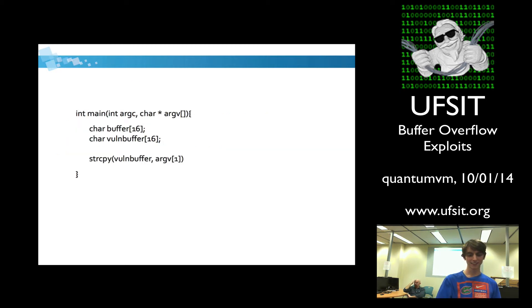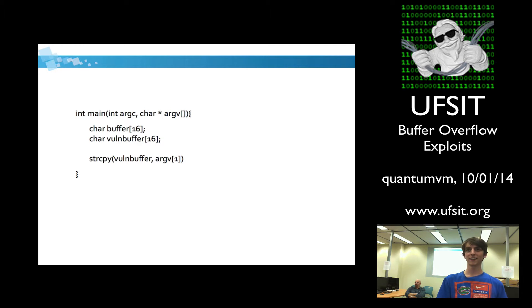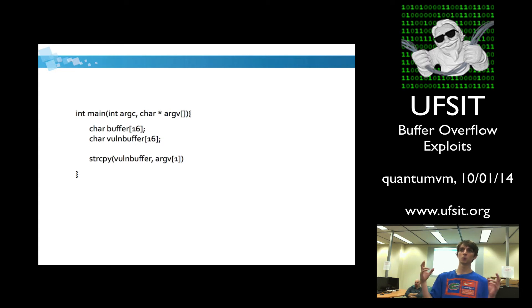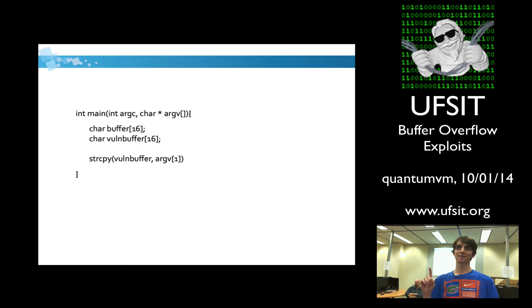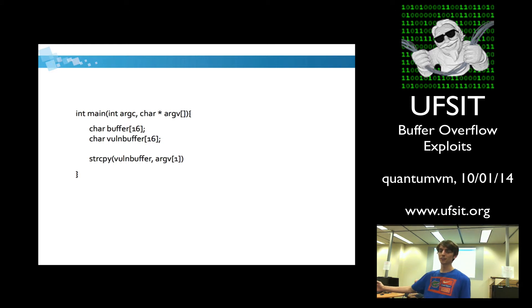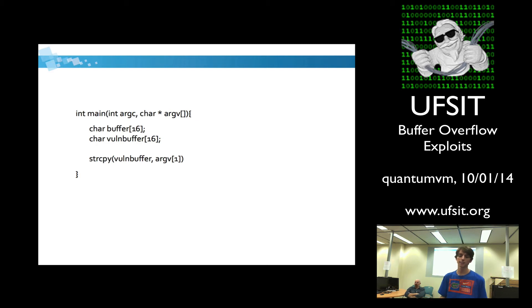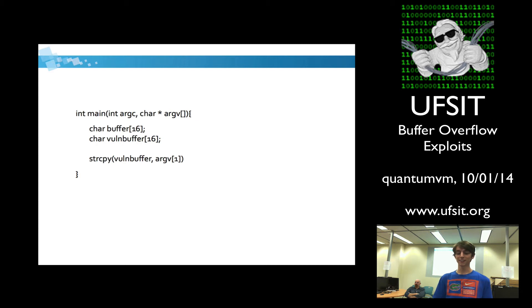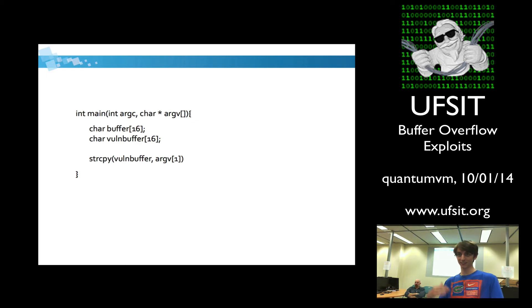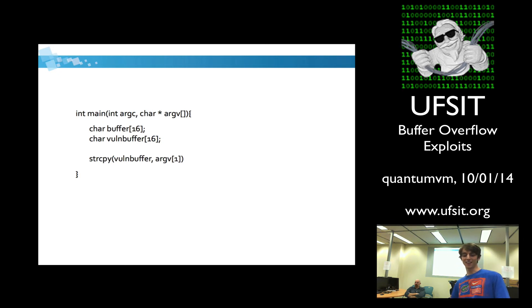So this is an example of an actual vulnerable function, an actual vulnerable program. The reason why it's vulnerable is because what this program is doing in general is it's taking our buffer, vulnerable buffer, and then it's copying our first command line argument into it. The problem with this is we didn't limit the size of the command line buffer. So in C, a character takes up one byte of memory. And what we've done here is we declared two arrays that are 16 bytes of memory large. So we only have 16 bytes of memory we can put a string into. The problem is we're not limiting the size.